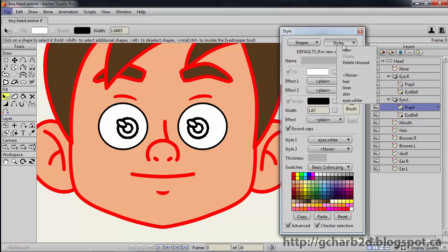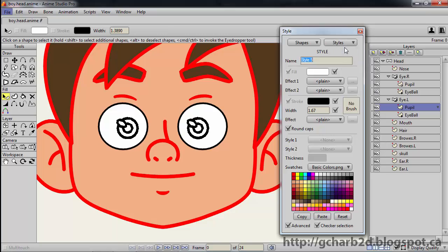We will then create a new style, call it eyes.iris, give it a nice blue color. We leave the override checked and a stroke width of 1. We will then apply the style to both eyes.